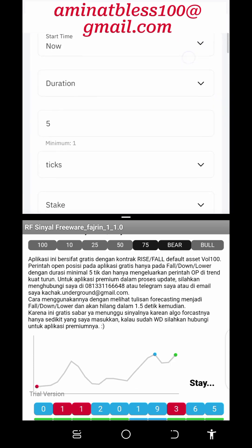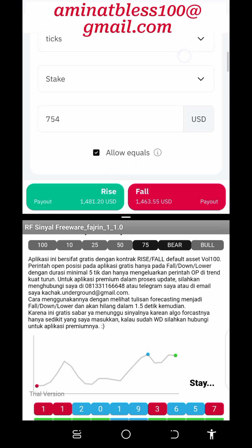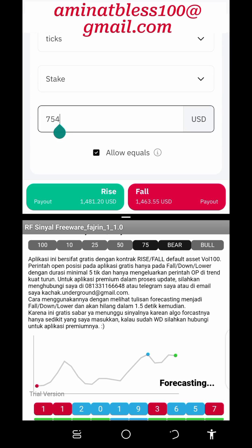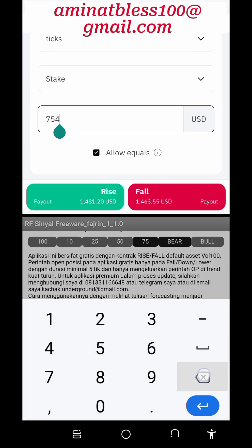To wrap things up, trading the rise and fall market on the Deriv.com platform offers traders the opportunity to profit from both upward and downward price movements.